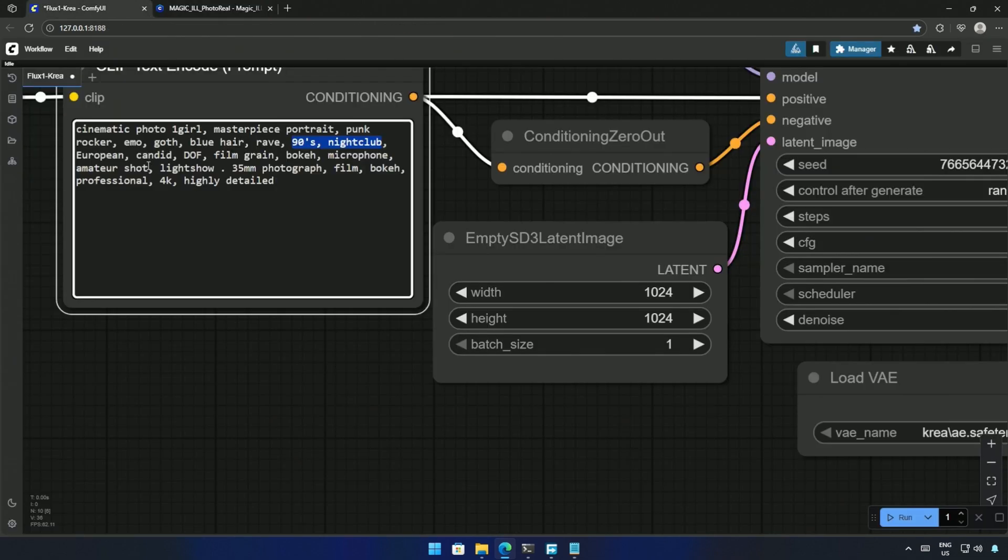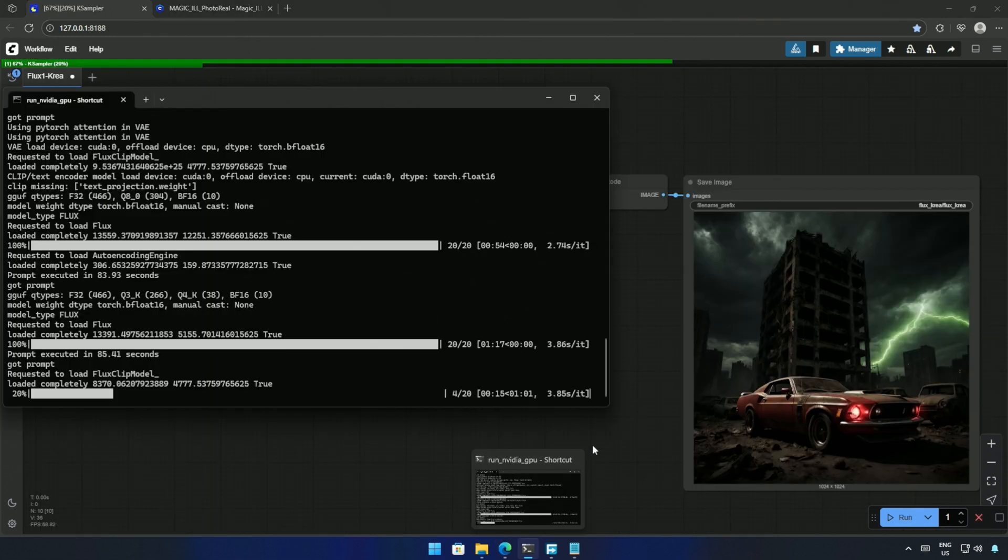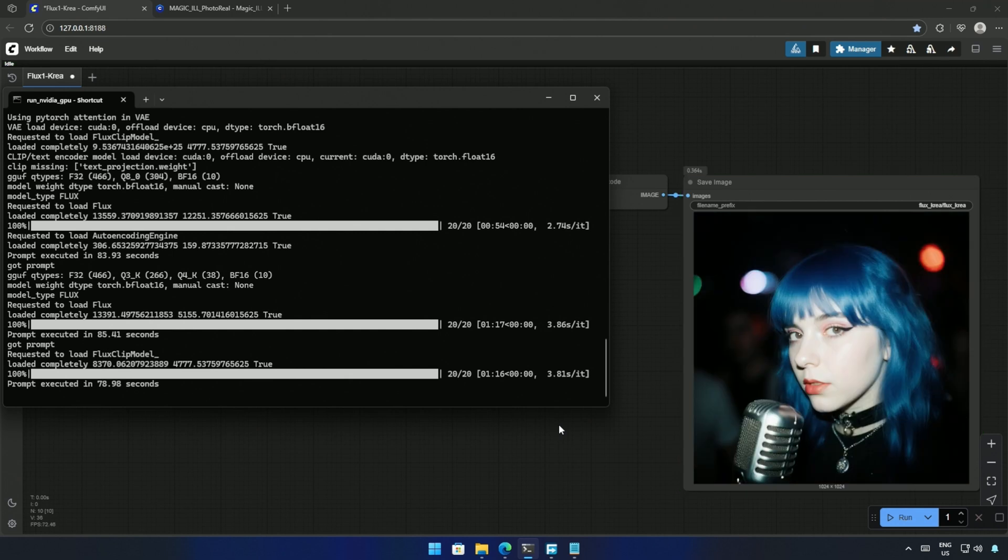My prompt was about a girl in a nightclub, an old 90s image. The Q3 model looks slower than the FP8 model. The image generated by the 5 Gigabyte Q3 model looks fine, and it does not have the chin we usually see in images by the Flux model. What do you think about this image?